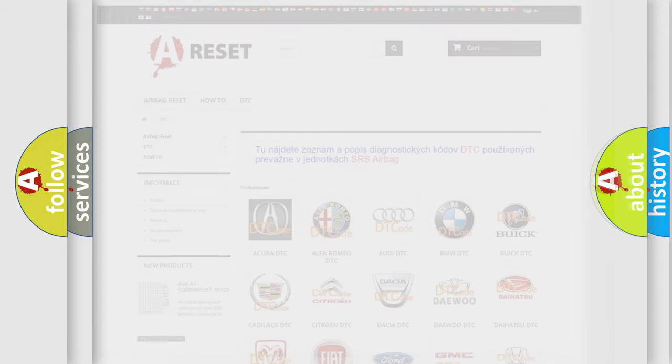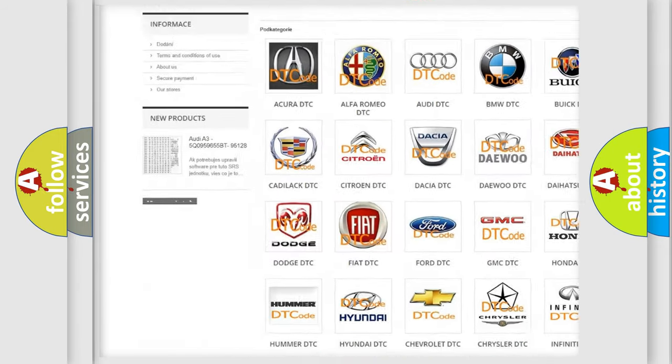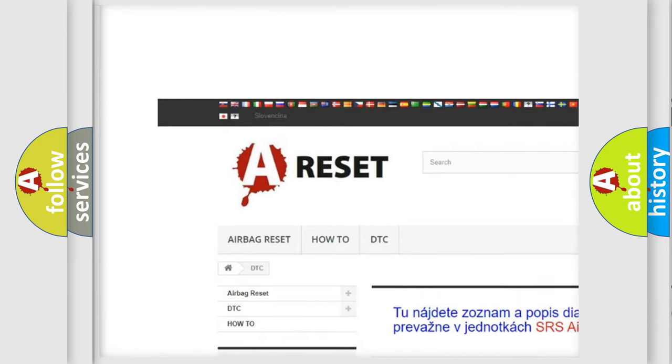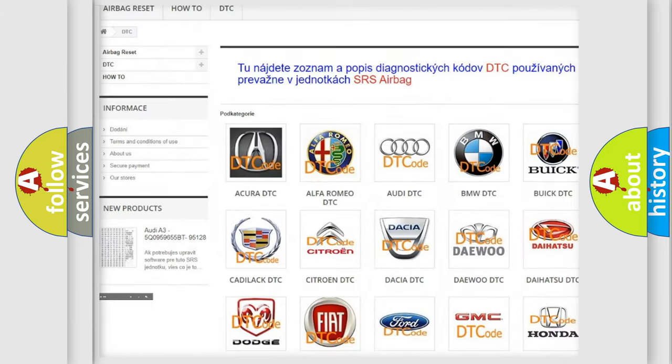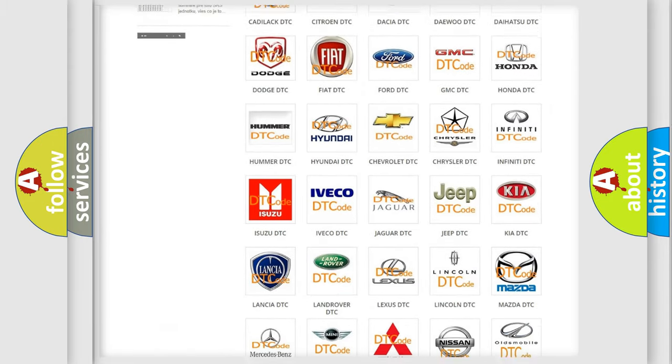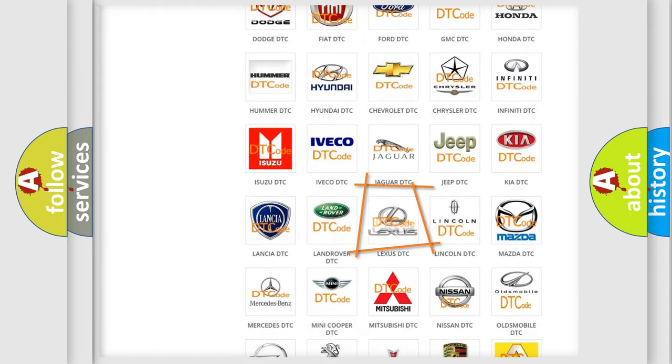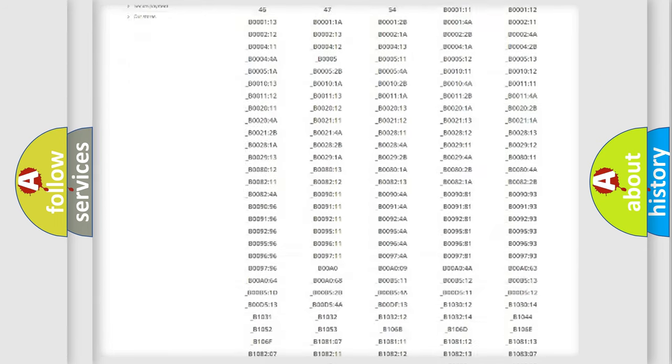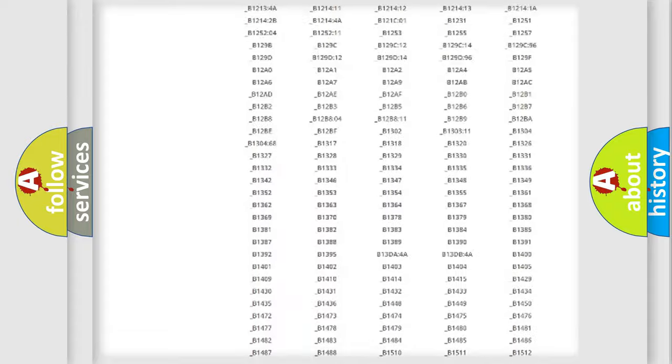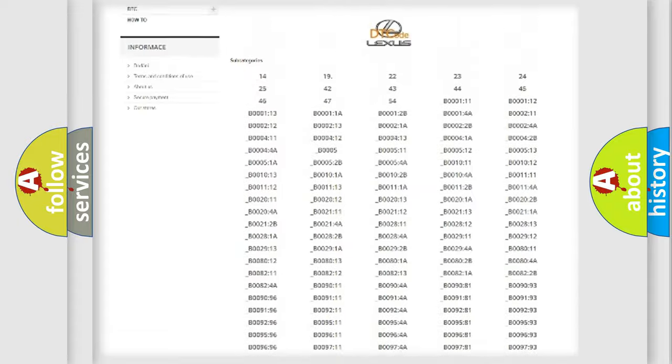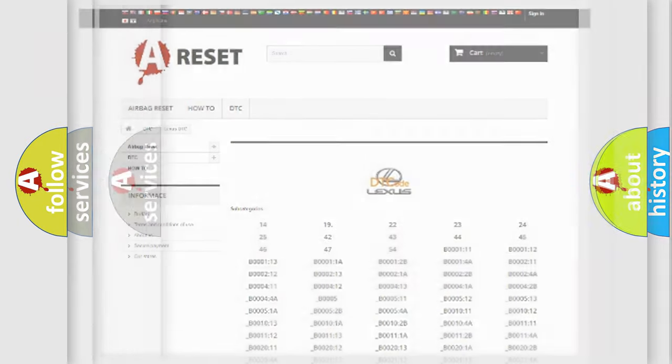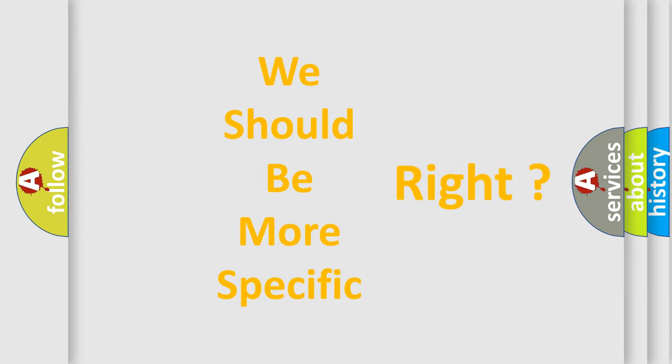Our website airbagreset.sk produces useful videos for you. You do not have to go through the OBD2 protocol anymore to know how to troubleshoot any car breakdown. You will find all the diagnostic codes that can be diagnosed in Lexus vehicles, and many other useful things. The following demonstration will help you look into the world of software for car control units.